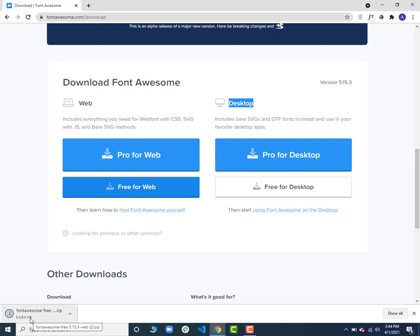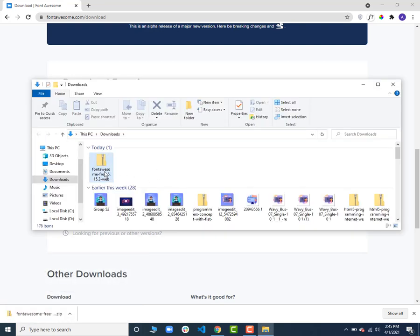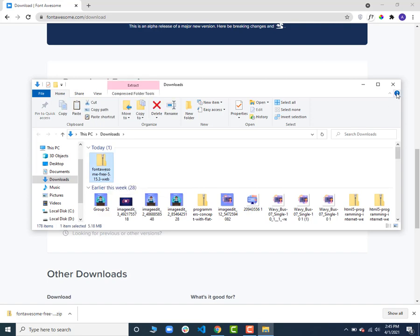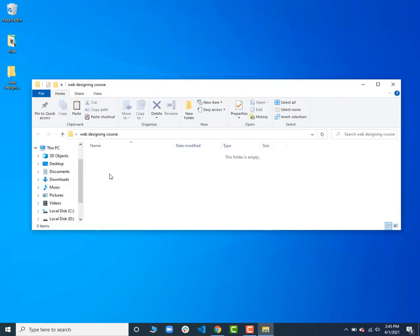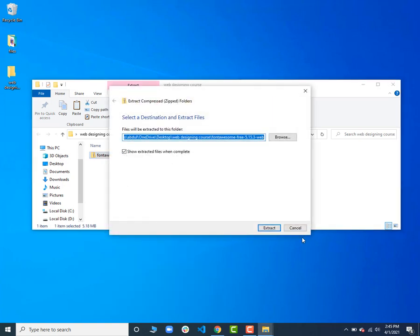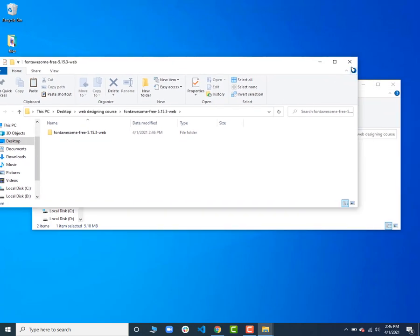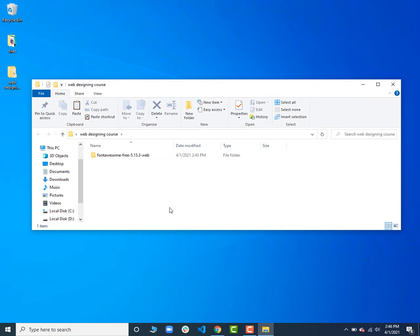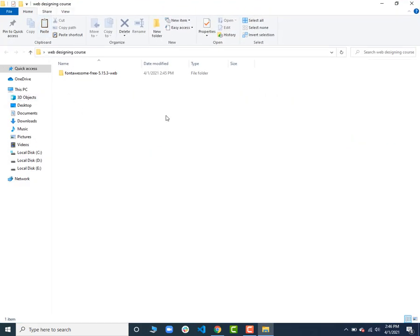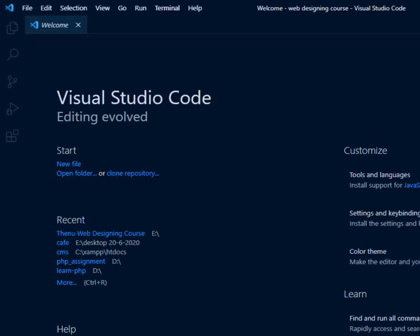I will go to our downloads folder — here you can see the downloaded Font Awesome file. I will copy it and go to our web designing course folder and paste it there. I will extract all of the Font Awesome files here. After extracting, you will see the folder. I can delete the zip file now — we have Font Awesome in our web designing course folder. The next step is to right-click and open this folder with VS Code, or manually open your code editor.